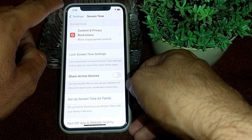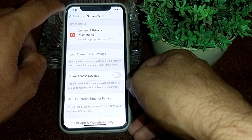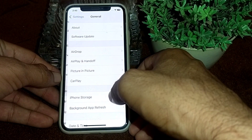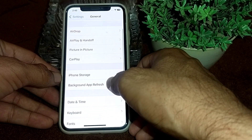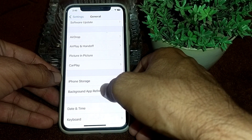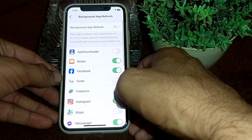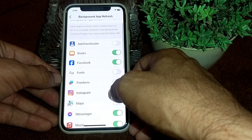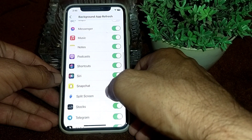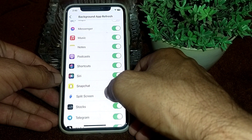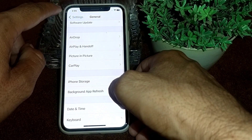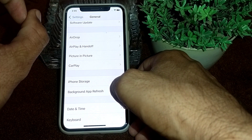If the problem still does not fix, go back and open General again, scroll down, and tap on Background App Refresh. From here, make sure that the Snapchat toggle is turned on. Then go back and check if the problem is fixed or not.